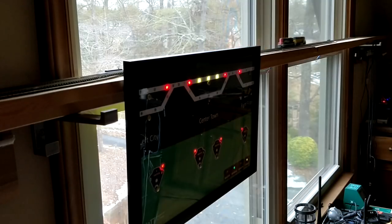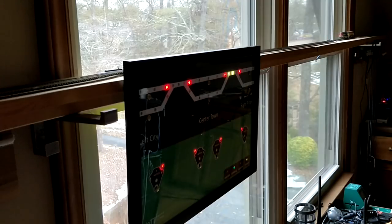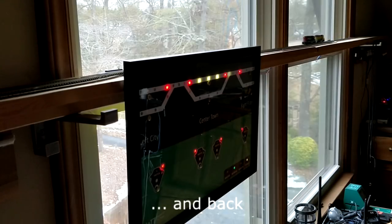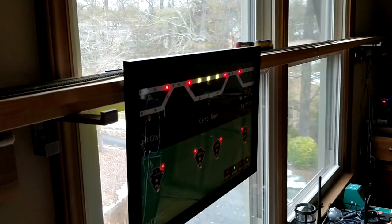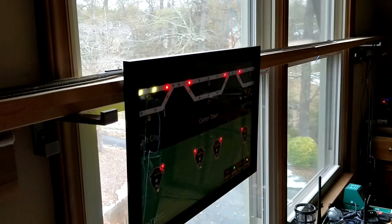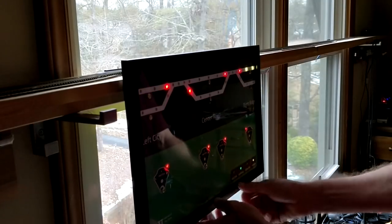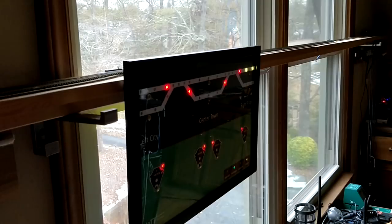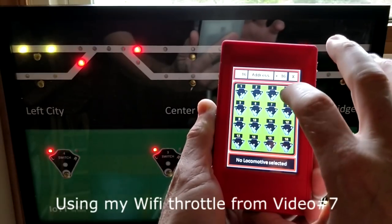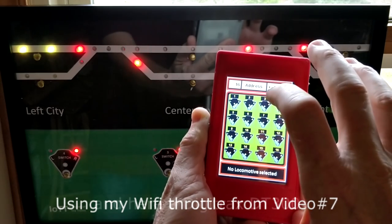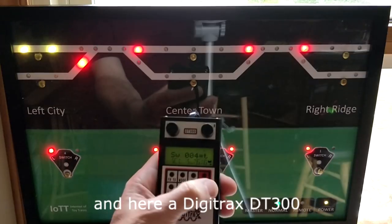I am using my Wi-Fi throttle here to run my consist of two locomotives on my test layout. First, let's just see what happens if I move the locos from left city to right ridge. As expected, we see the track occupancy detectors coming up as the locos drive through the respective track section. Now I operate the switches using the toggle sensor on the switch plate. If you do not like the touch sensor buttons, you can also use a push button or even a regular level switch. The CTC panel inputs can handle touch, analog and digital input. As expected, the switch changes position and the new position is indicated on the switch plate and the track diagram. The same is the case if I operate the switch from somewhere else.